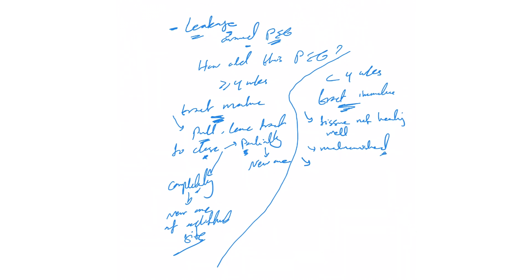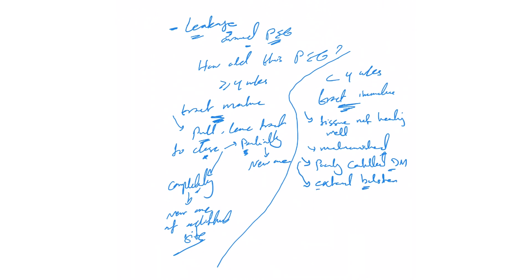Are they poorly controlled diabetic? You need to control it. And the third thing: is the external bolster too tight into the abdominal wall, hindering the tissue healing? You need to loosen that and allow it to heal.